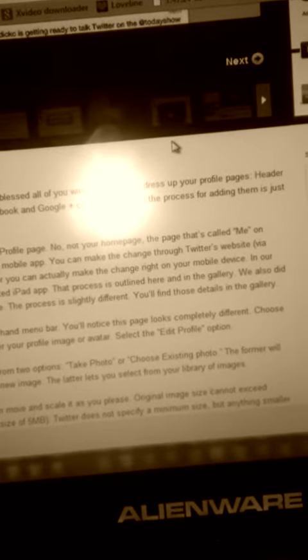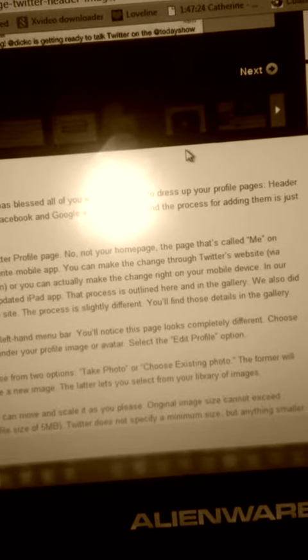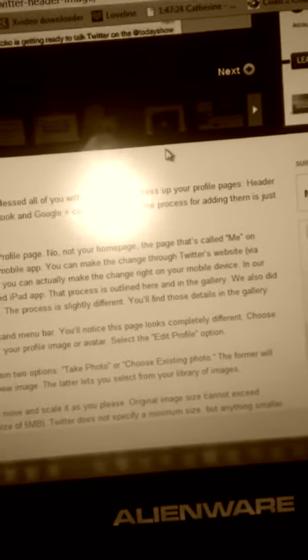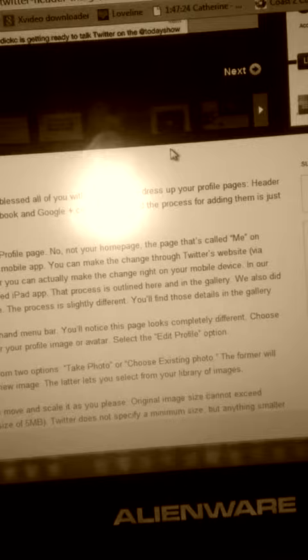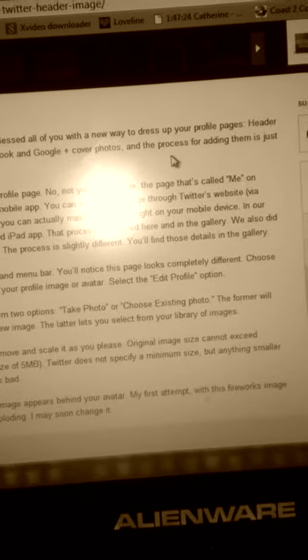Take a look at your new Twitter profile. No, not your homepage. The page that's called 'Me' on Twitter's website or your favorite mobile app. You can make the change through Twitter's website.